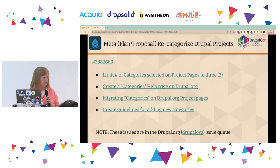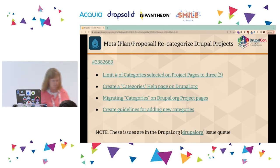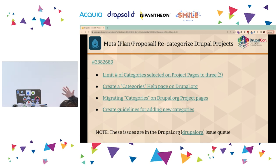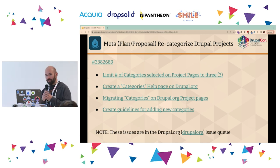Now Chris is going to talk about recategorization. We came up with 20 categories to replace the existing ones, including decoupled as a separate category now.